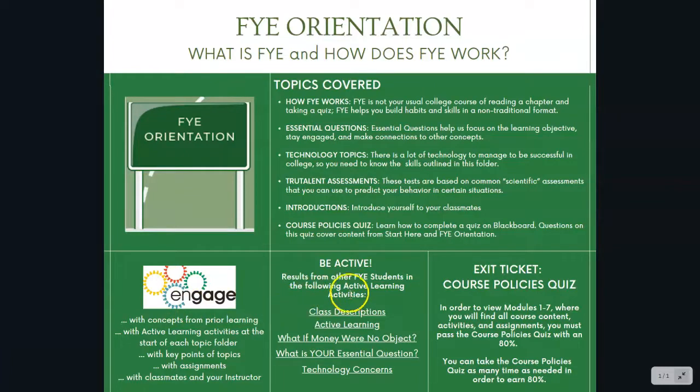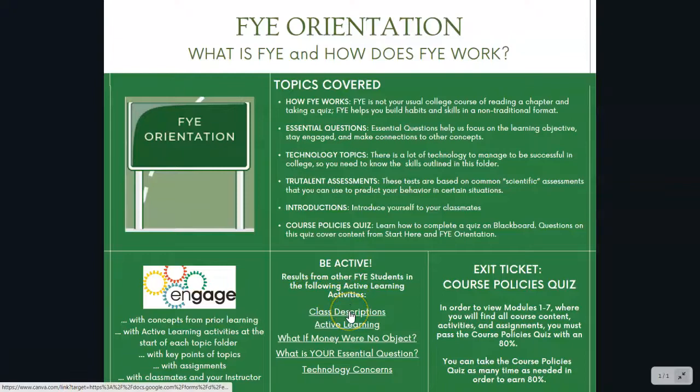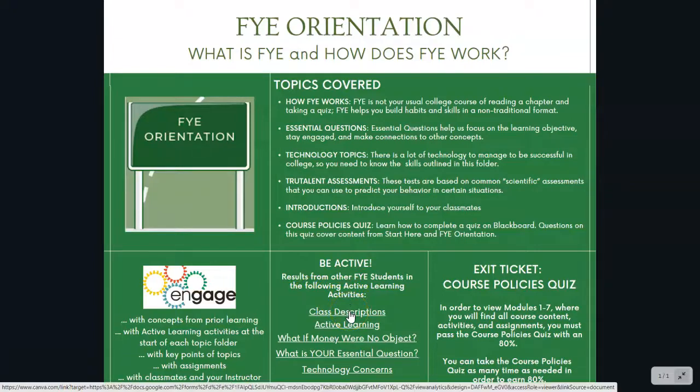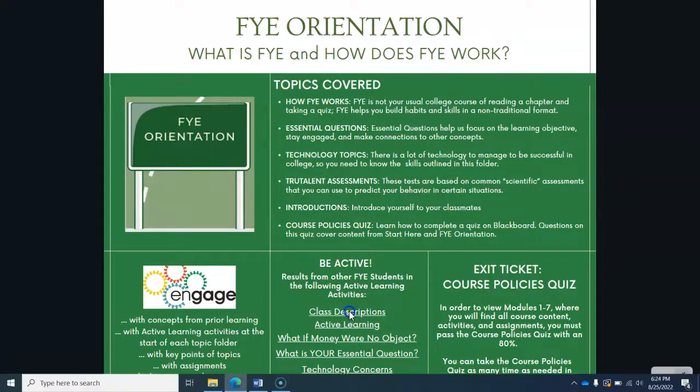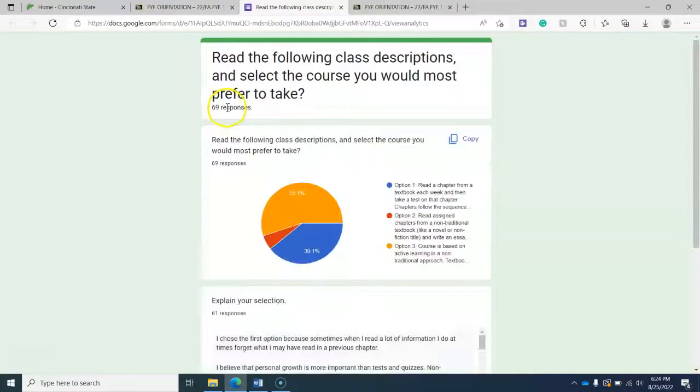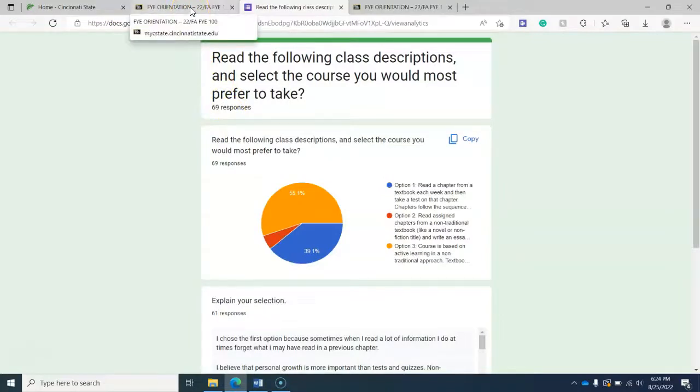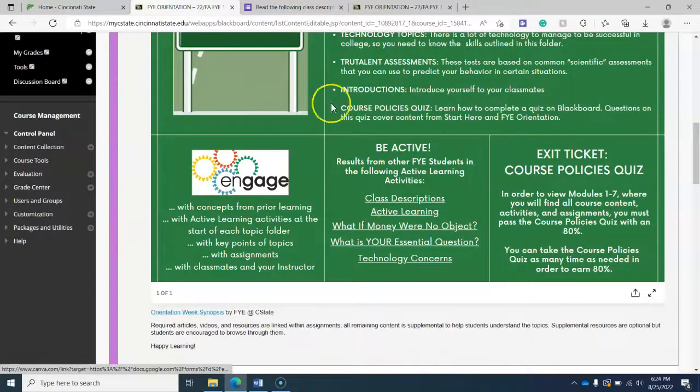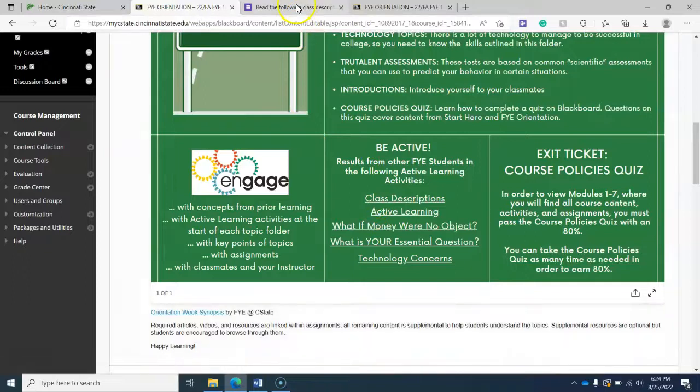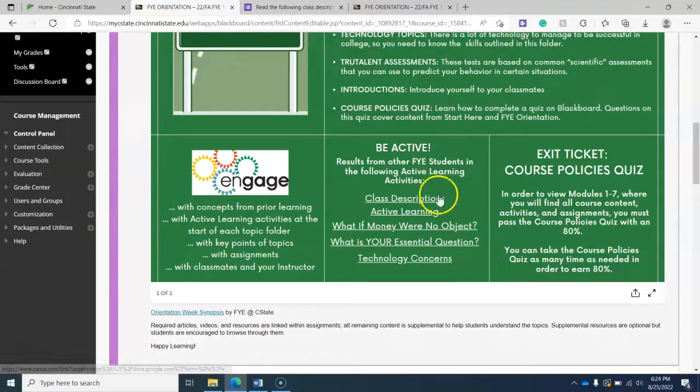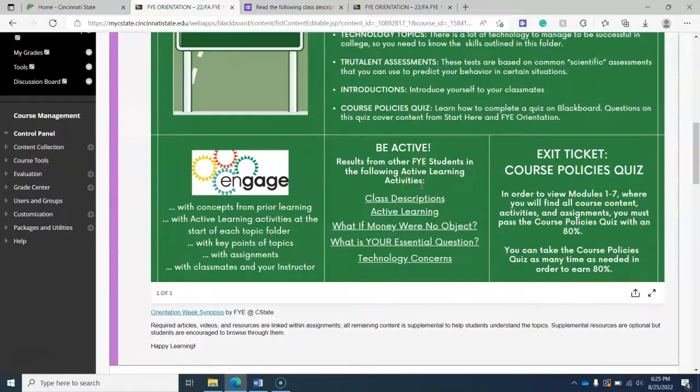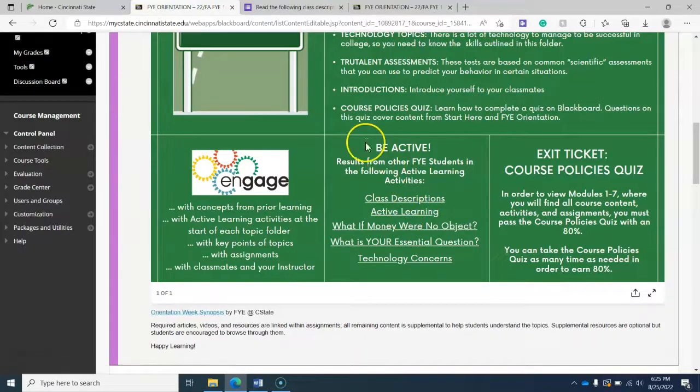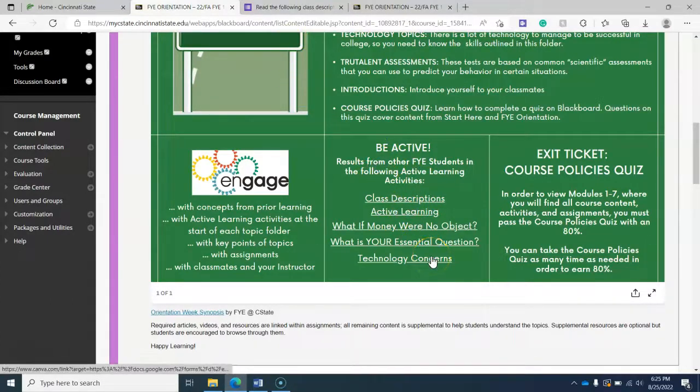And here is the links to surveys. Now, what surveys are you asking? So at the beginning of each topic folder, and I'll show you this in a moment, you'll be met with an active learning cycle. And usually you'll be asked a question and your classmates will have also provided results. People from all over FYE classes, not just this specific class, will have answered these questions and we'll be looking at some of their responses.